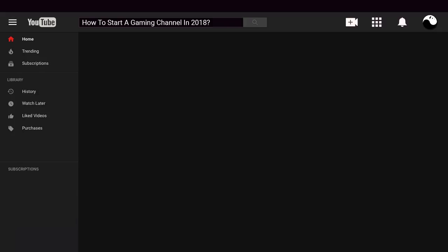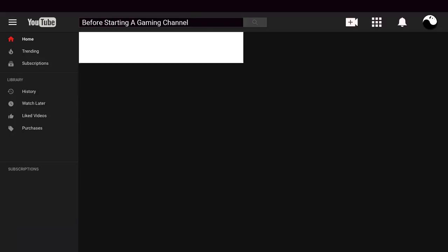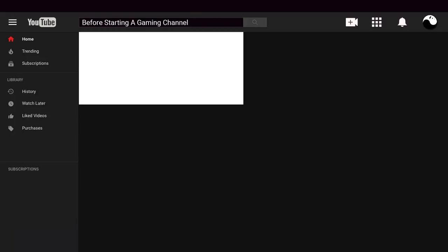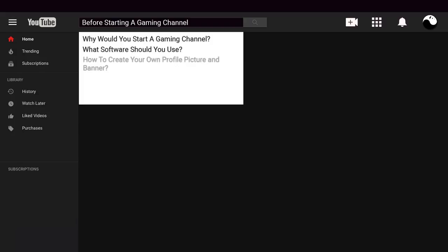We're going to keep this video short and to the point so you can quickly get set up and start that YouTube channel. Which is why we only have two topics for today's video which are why you should or shouldn't start a gaming channel and how to get set up in terms of what software to use. Any other topics like creating channel art, thumbnails, writing good titles and descriptions are for future videos.